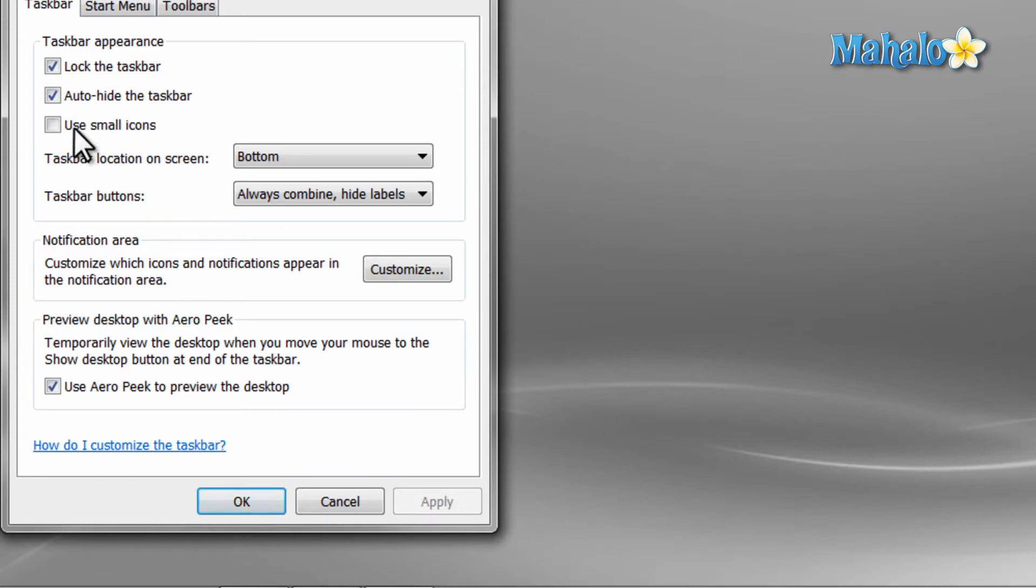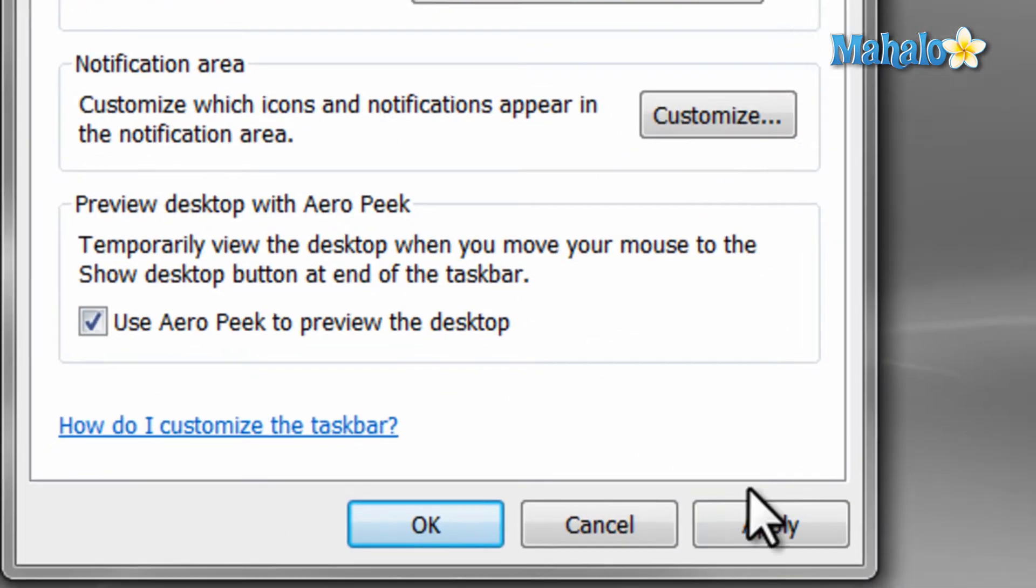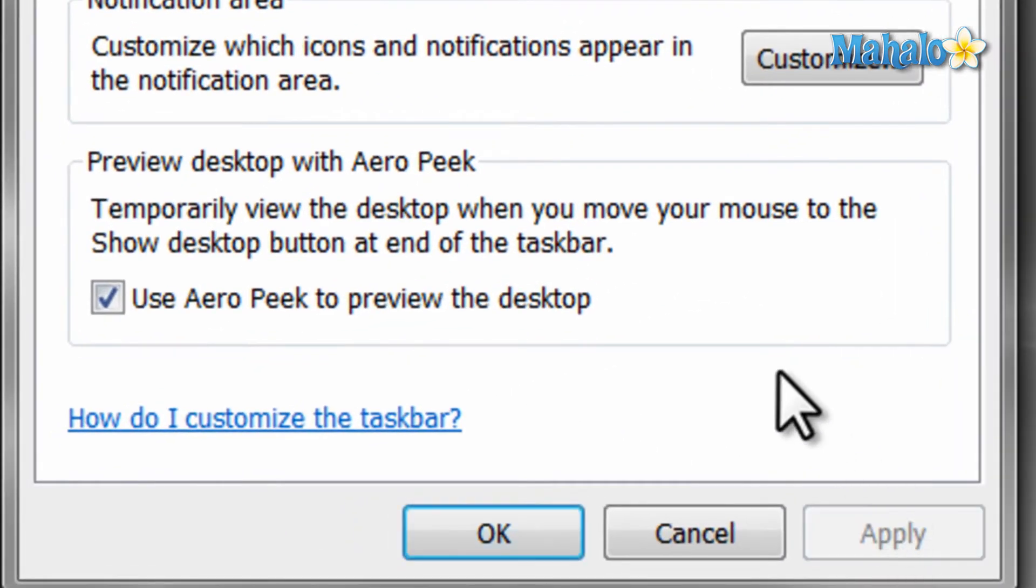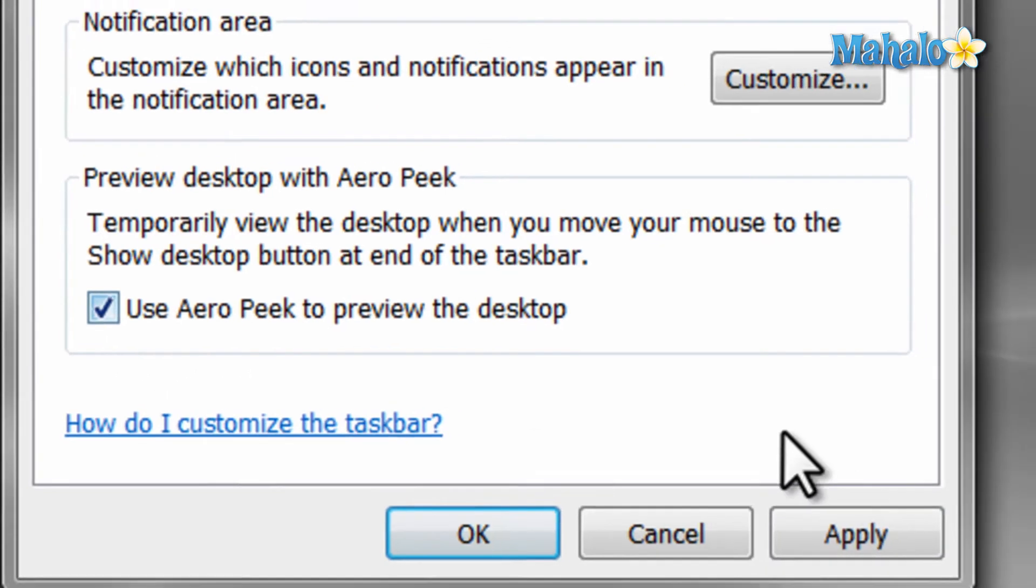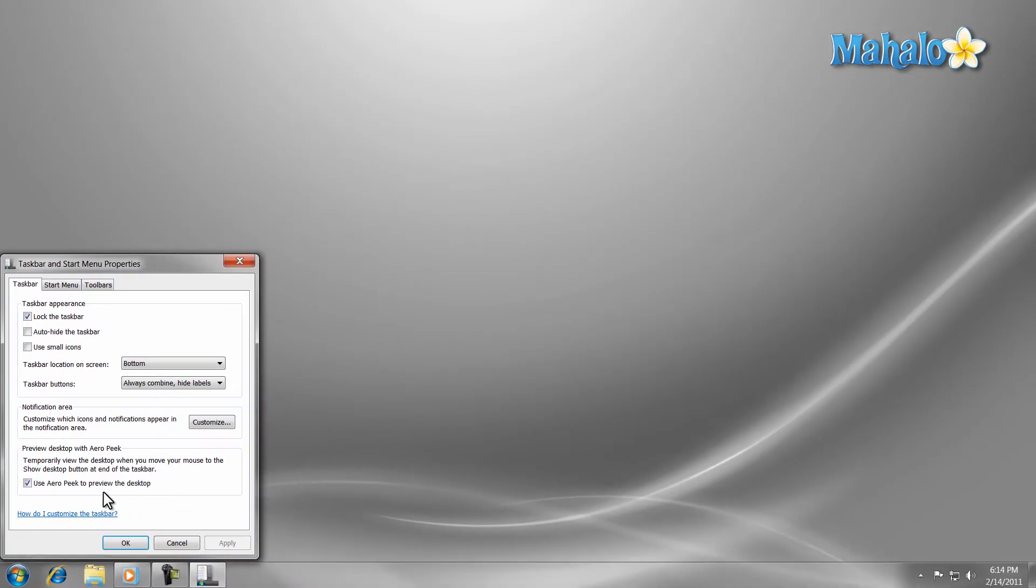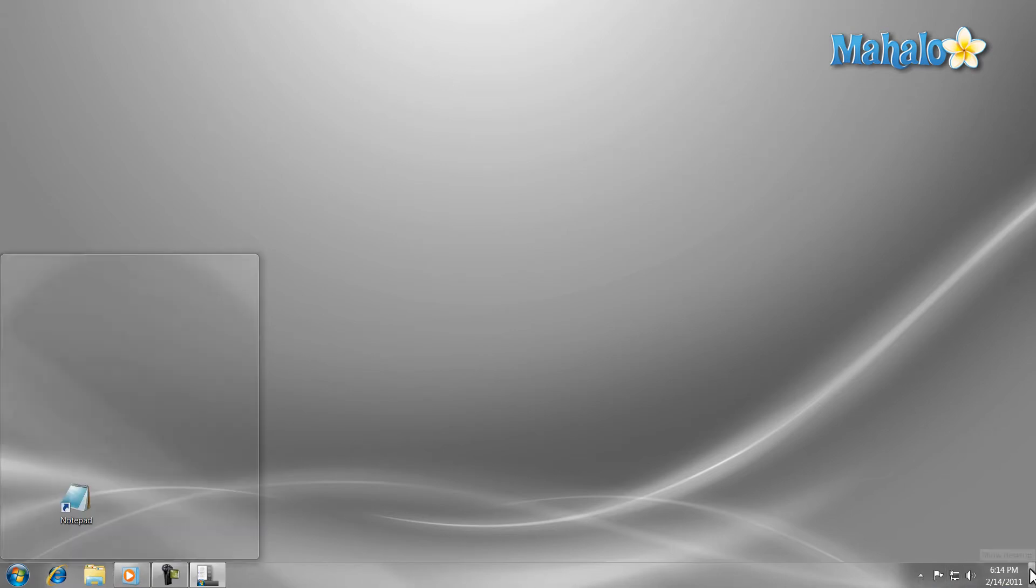Another nice feature in Windows 7 is Aero Peek. This allows you to preview your desktop when you have items open. To enable or disable it, just check the box here. To use Aero Peek, just hover your mouse over the small box in the lower right-hand corner of the screen.